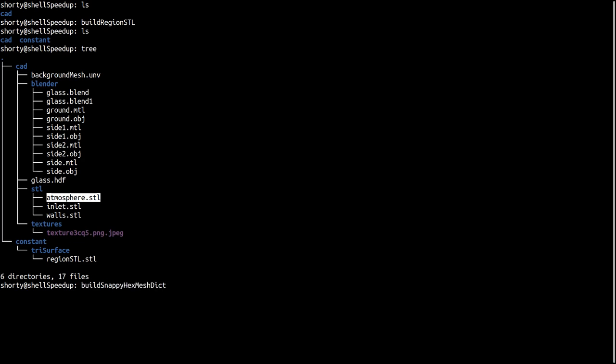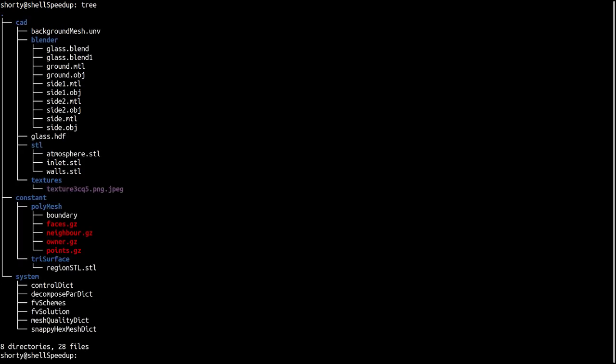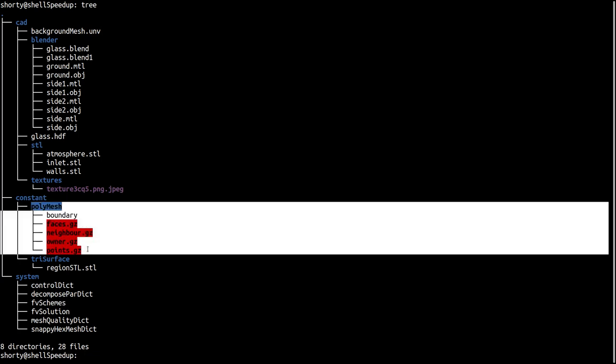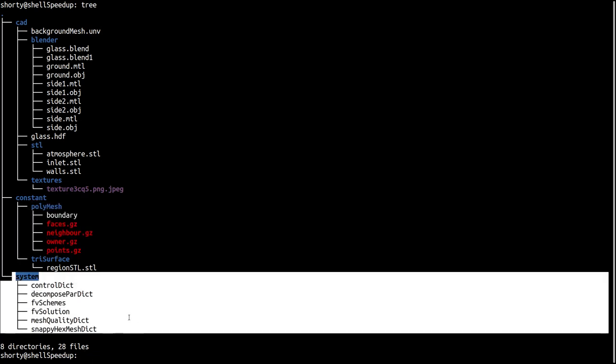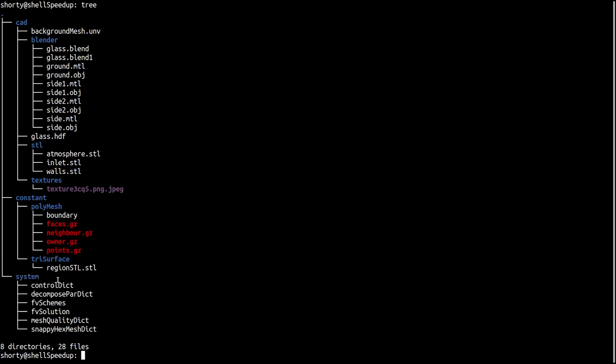Build snappy hex mesh actually is doing the following: we see we have a lot of new folders so it creates the background mesh and also adds the system folder and all files related to execute snappy hex mesh. So we have the control dict with the decompose par dict - this is actually not needed, but when I do have larger cases I can directly decompose everything.